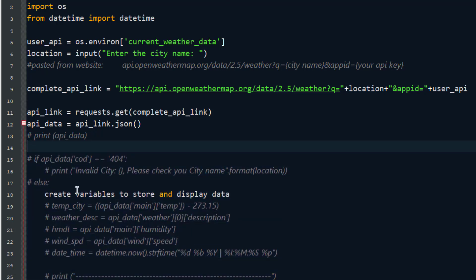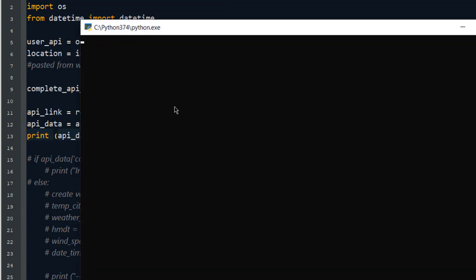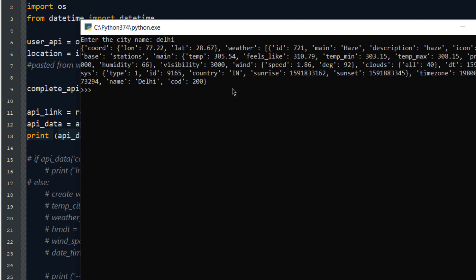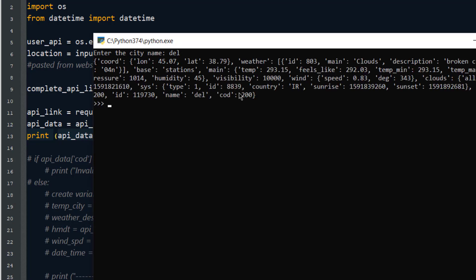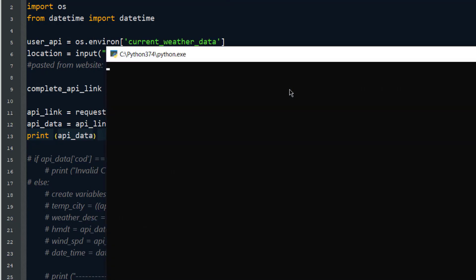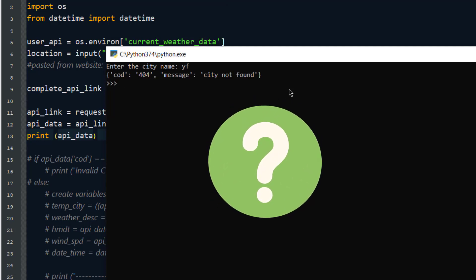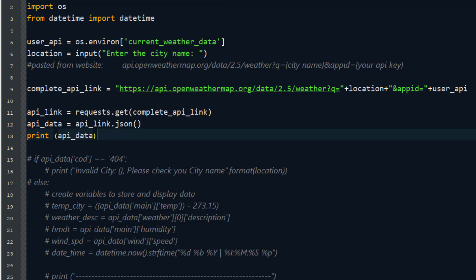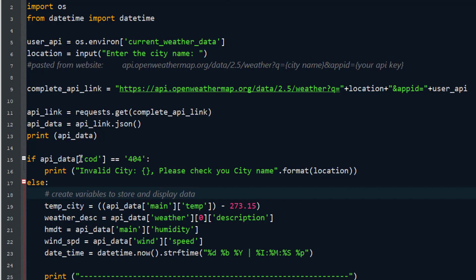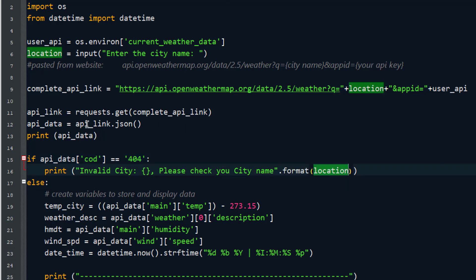Let's test with 'Delhi' — we get the correct data. Interestingly, 'DEL' also returns the Delhi location, so the API accepts short codes too. But if I enter 'YF', which doesn't exist, we get a different response. That's why I added a conditional check: if the API response code is 404, we display 'Invalid city name — please check your city name', picking up the city name entered by the user.